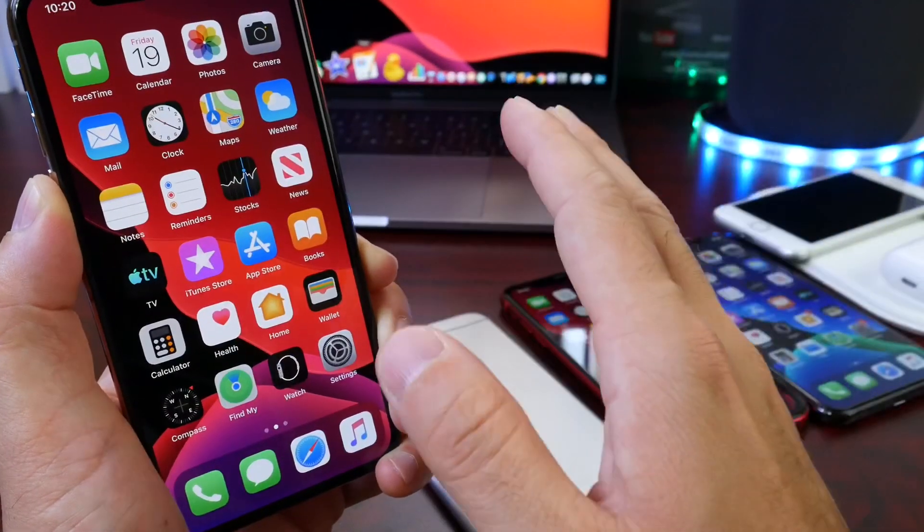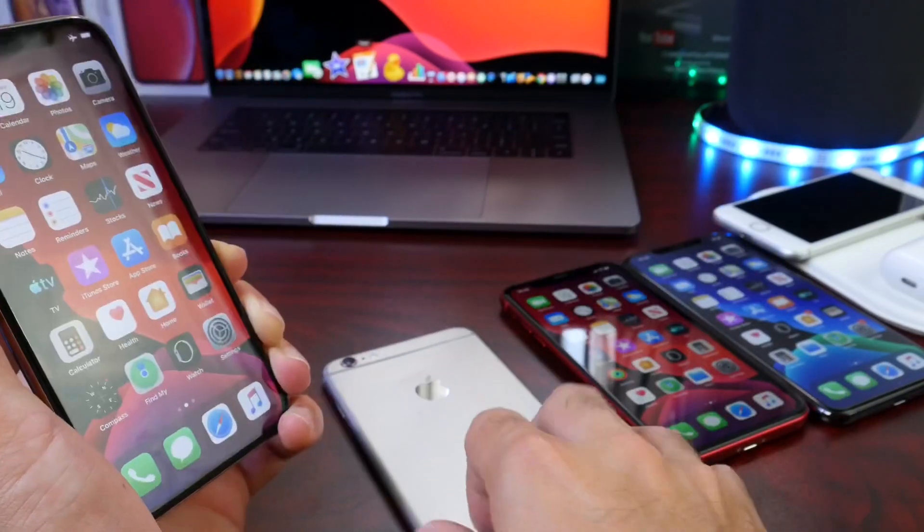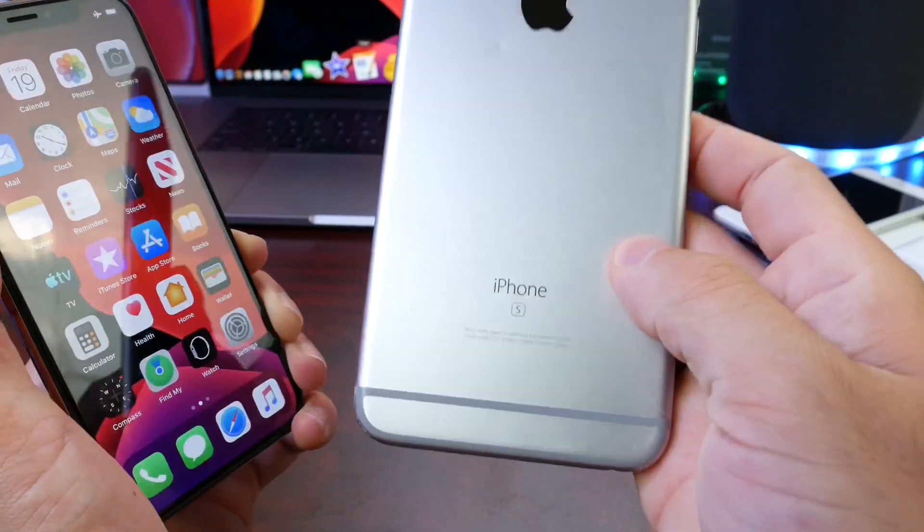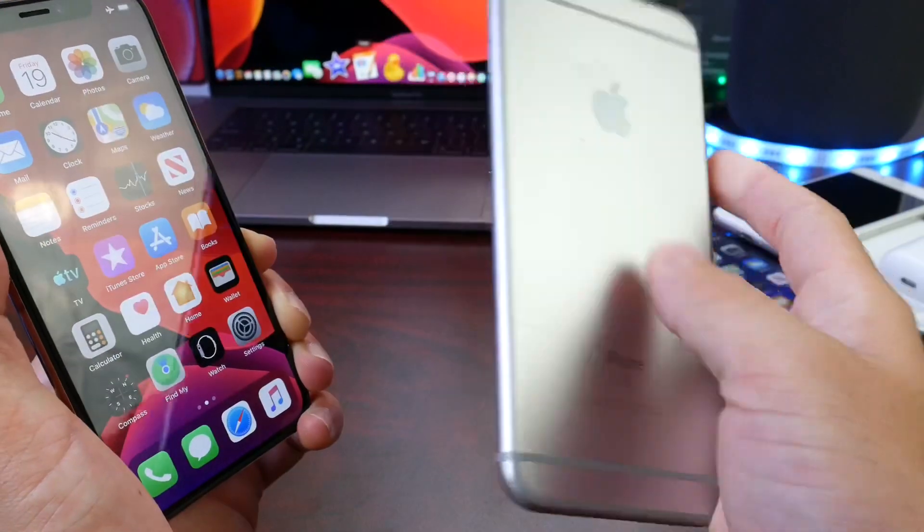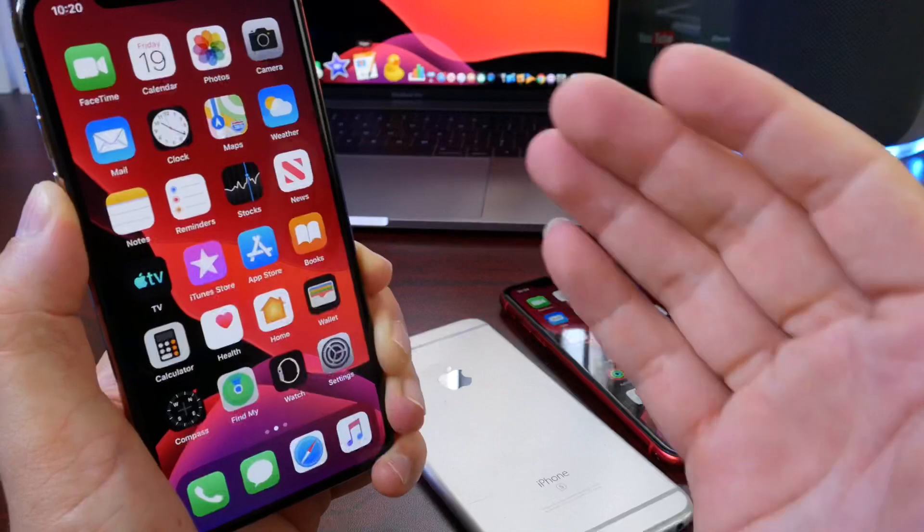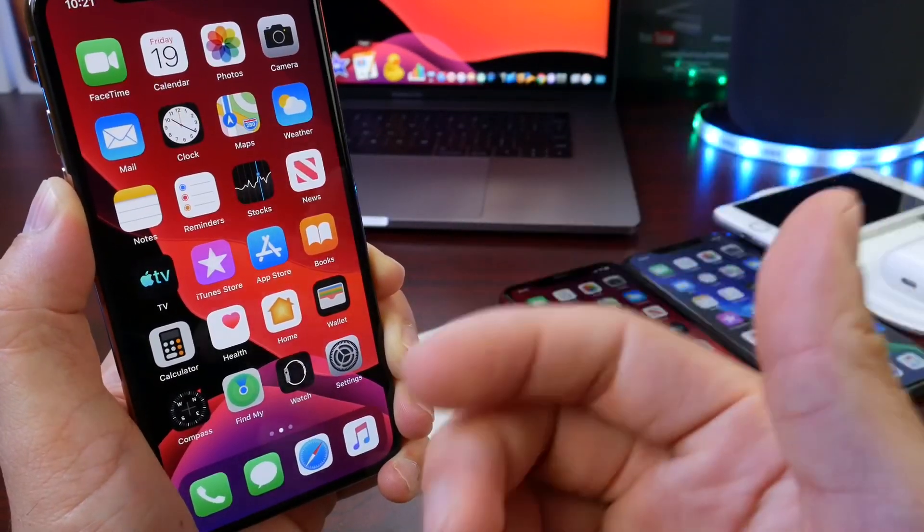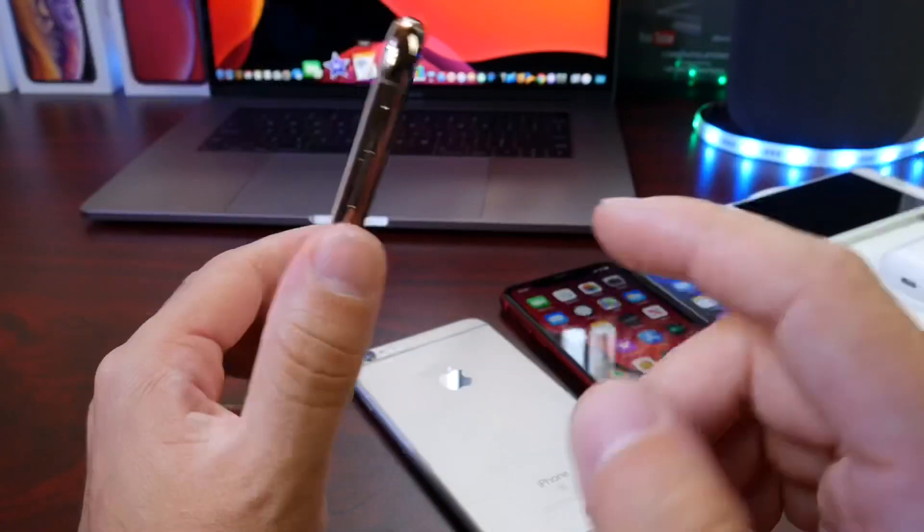Now for those of you that don't know, 3D Touch has been around since the iPhone 6S. Okay, so iPhone 6S, iPhone 7, iPhone 8, 10, iPhone 10S, and 10S Max.